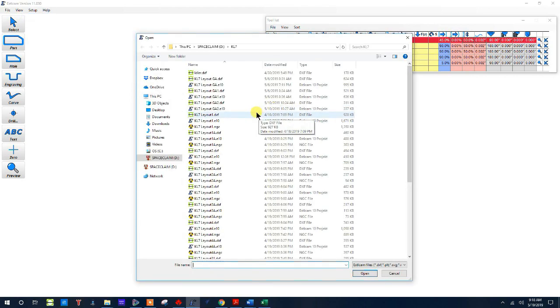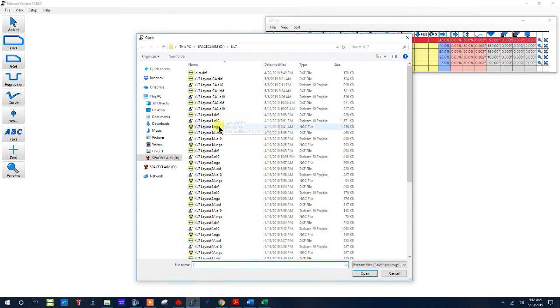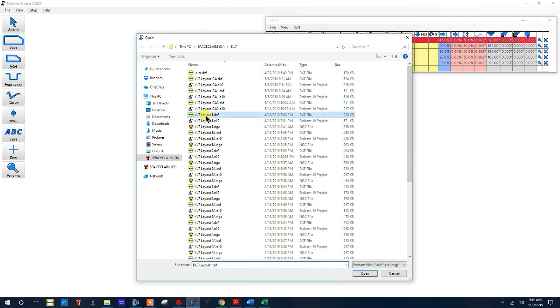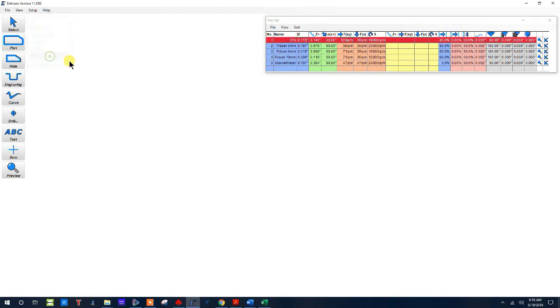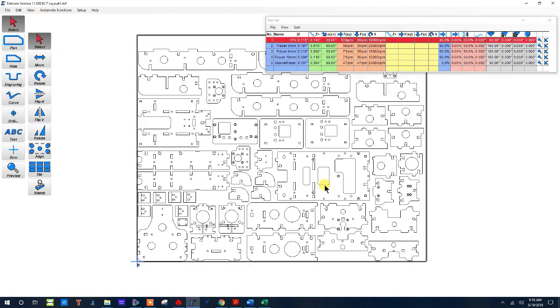It's going to take me to some layouts that I've worked on and I'm going to go ahead and open KL7 layout one. First thing it's going to ask me is units and I actually model in millimeters so I'll choose millimeters.